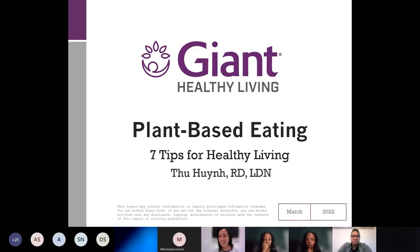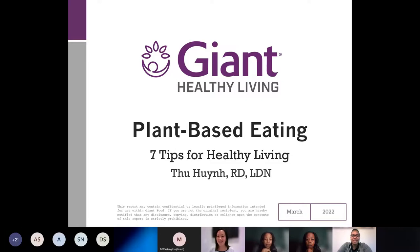Can everyone see this clearly? Yes, we are good. Thank you.